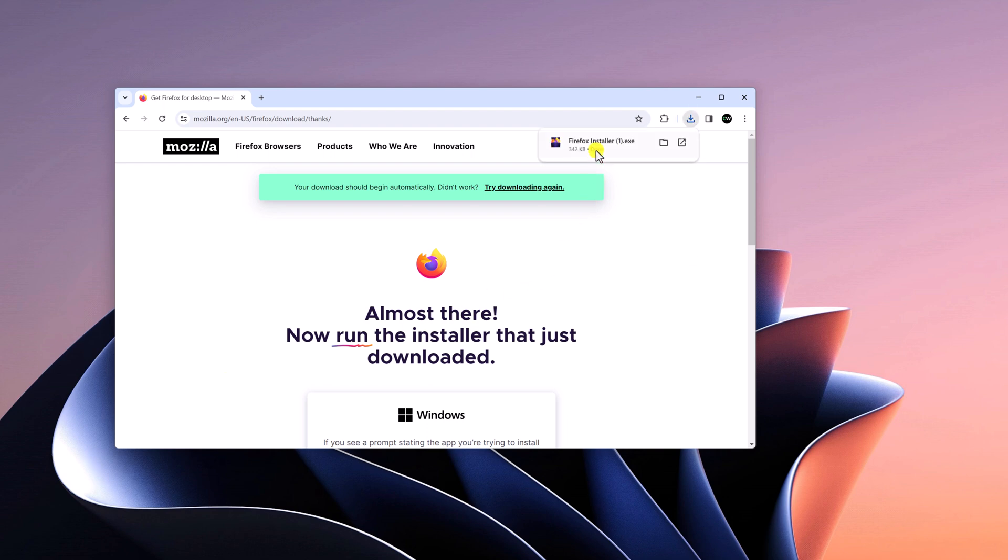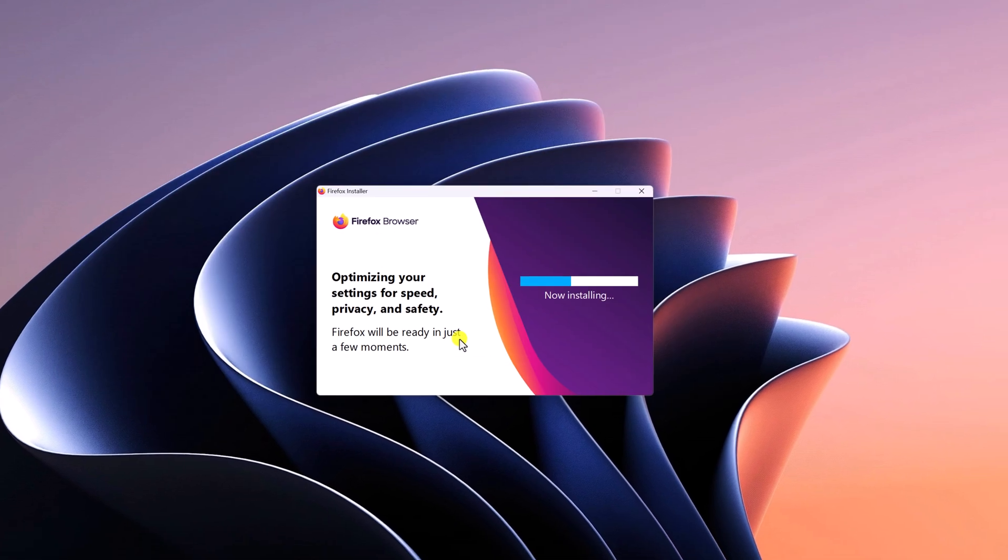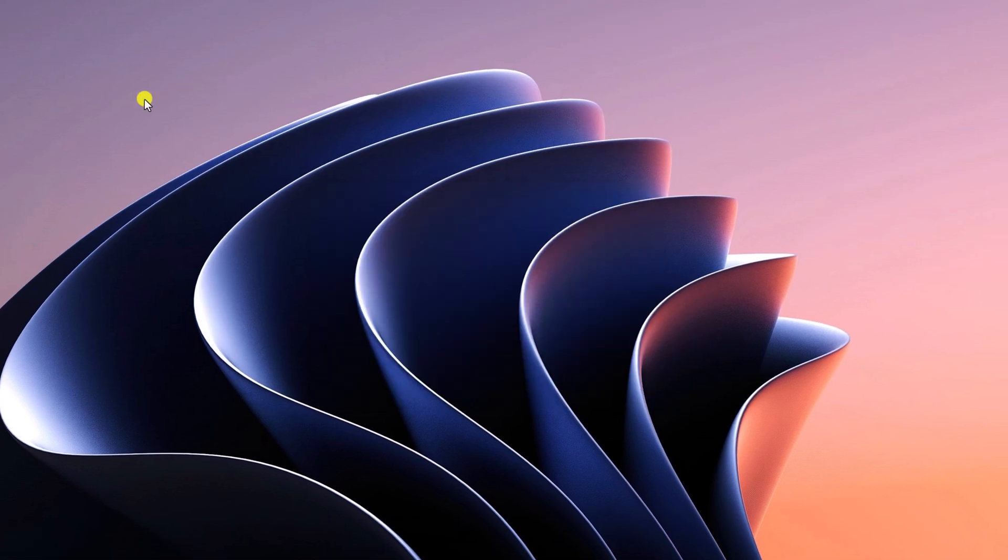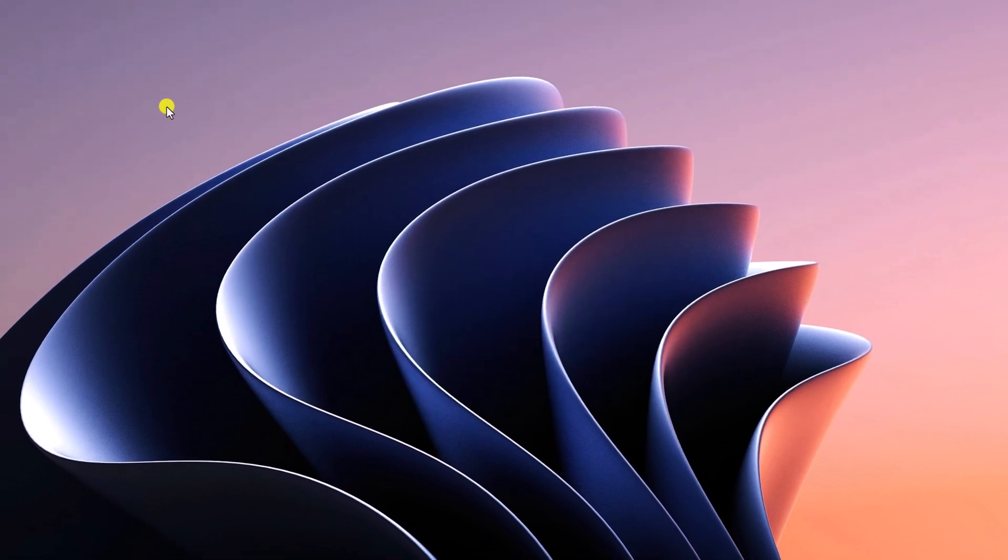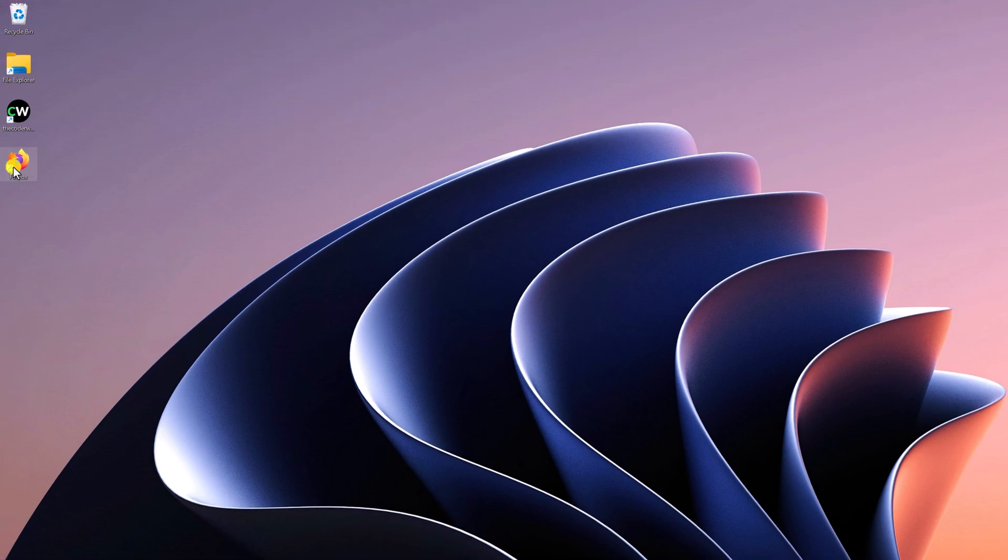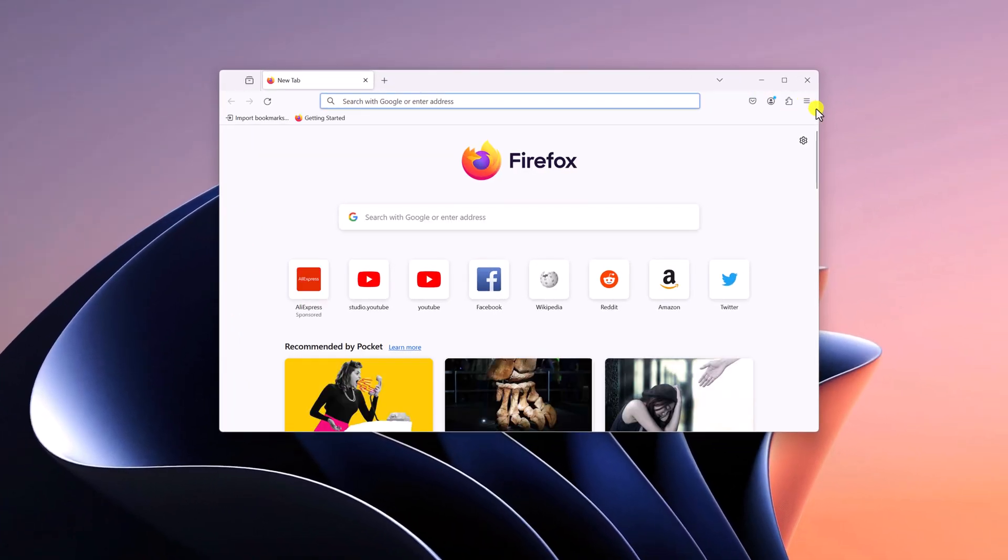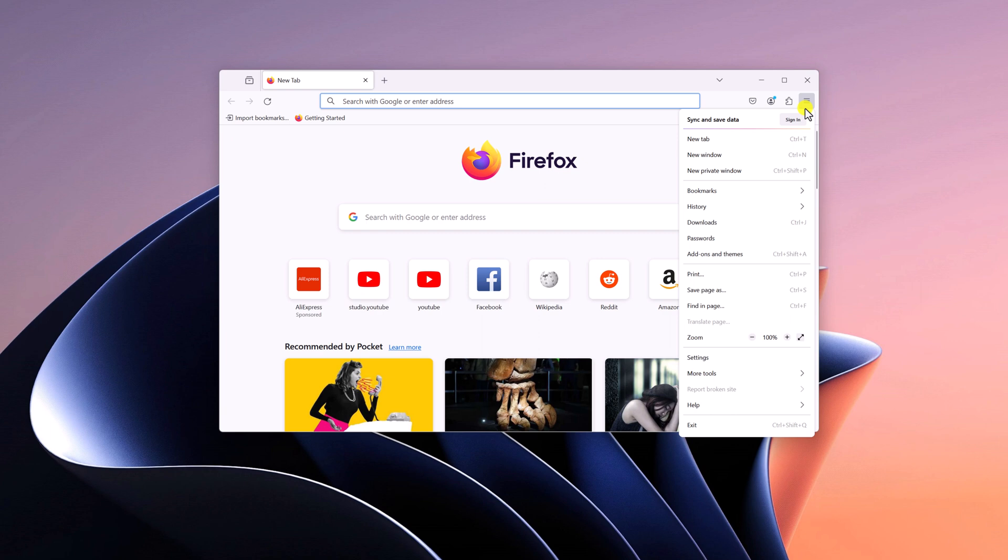Once the download has been completed, open the installer file and it will automatically get installed on your Windows computer. Once the installation is complete, open Firefox browser, click on the three dot icon, and click on Settings.